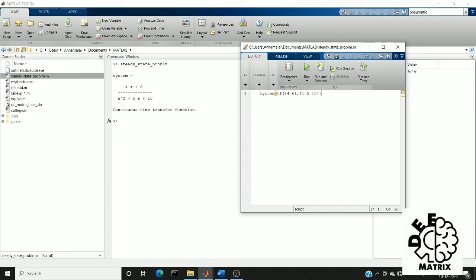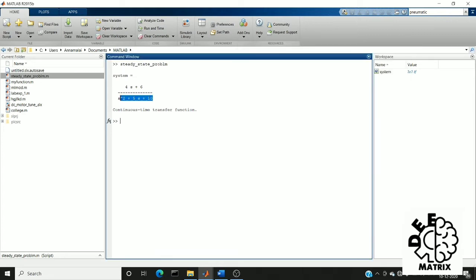For example, here we have s square plus five s plus 10. The roots of this polynomial equation are the pole values and the roots of this equation are the zero values.